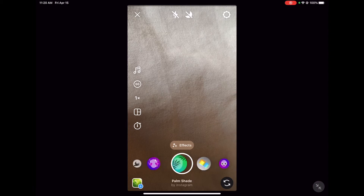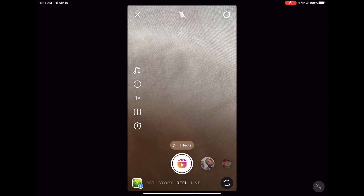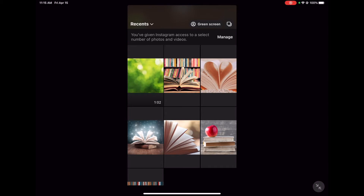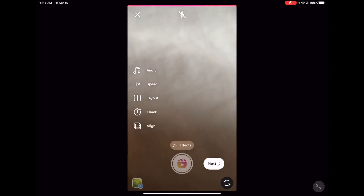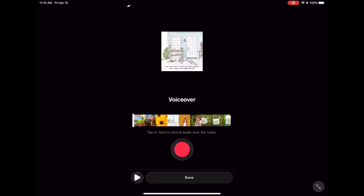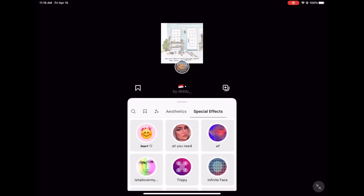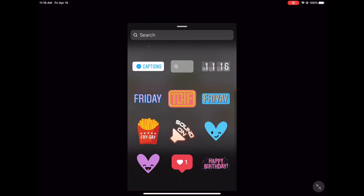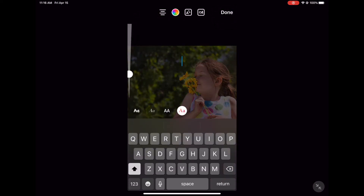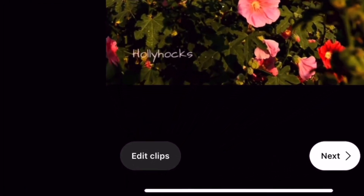Another option to create a Reel is to select from videos that you've already taken on your camera roll. You can go this route by clicking the small square that can be found in the bottom left-hand corner. After selecting your media from your camera roll, hit Next. Here, you can add music, voiceovers, and sound effects, choose filters and visual effects, add some stickers, draw on your video, and, of course, add text. You are also given the option to edit any of the clips you've added to your video here as well.